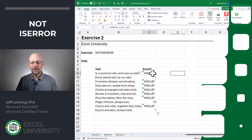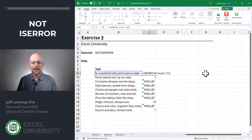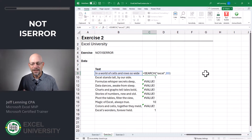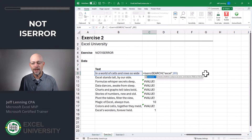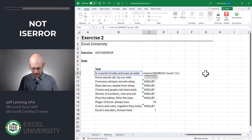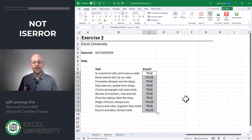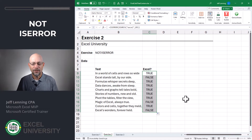Exercise 2. We're basically starting where we ended off the last exercise, where we used the SEARCH function to find the word Excel. Now we need to convert these into true or false values. One way to do this is by wrapping an ISERROR function around the SEARCH function. Open paren, close function and enter. Now we can fill this down. We see that we have true or false values. True means that Excel is not found. False means that Excel is found.